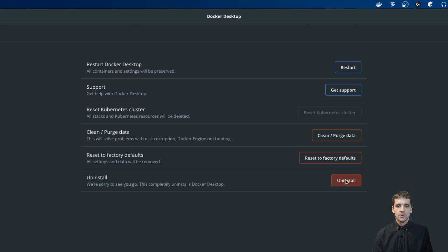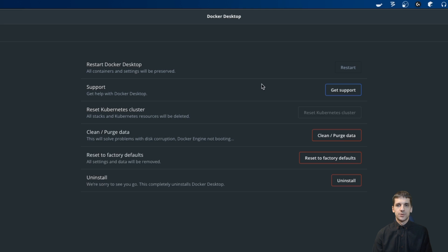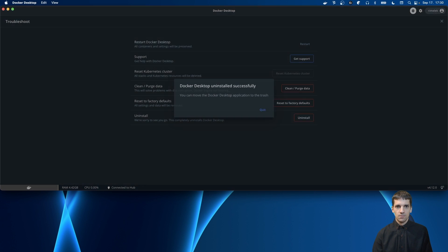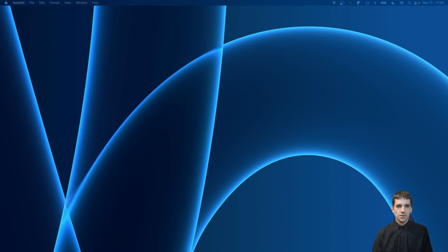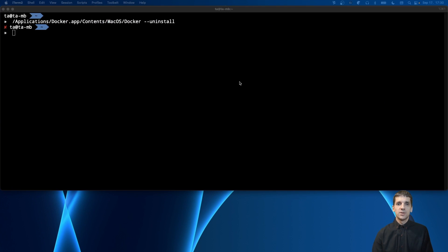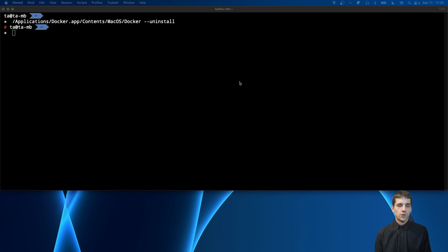After that I need to confirm that I want to uninstall Docker Desktop, and now I need to wait a few seconds. Okay, we have finally uninstalled Docker Desktop.